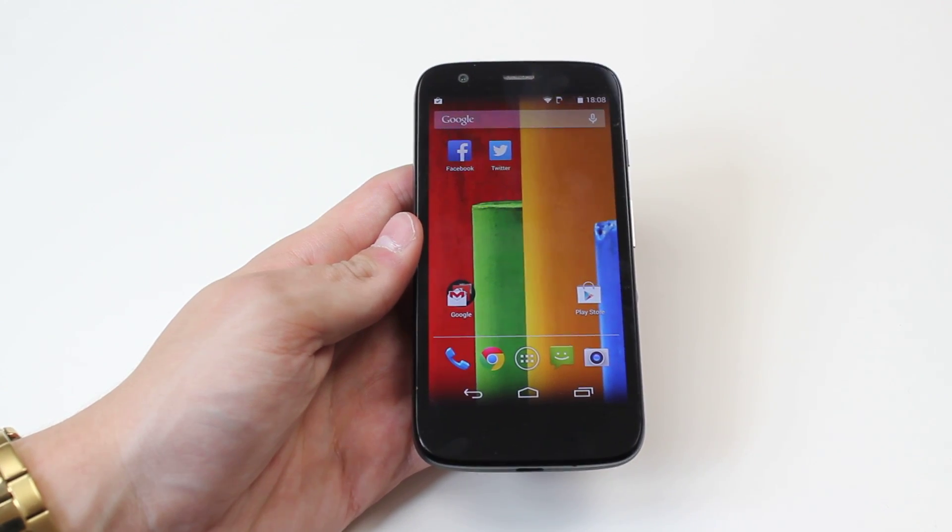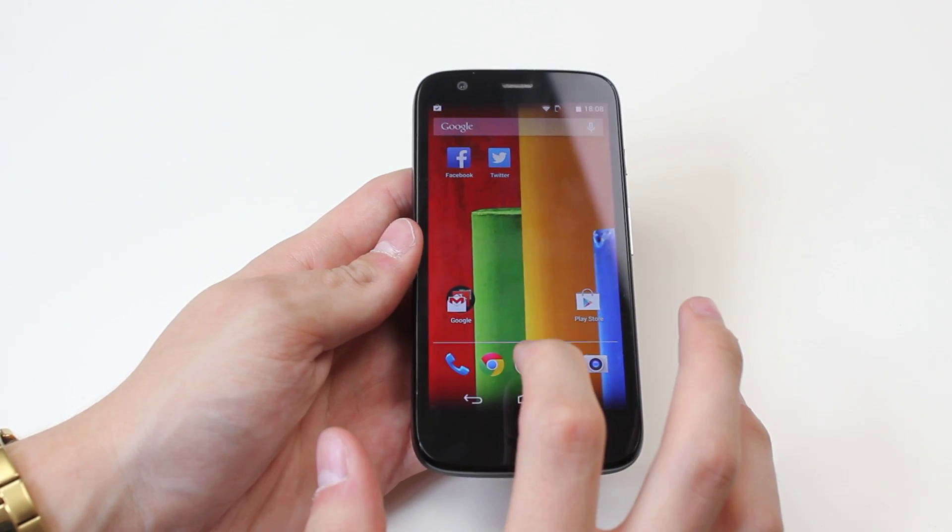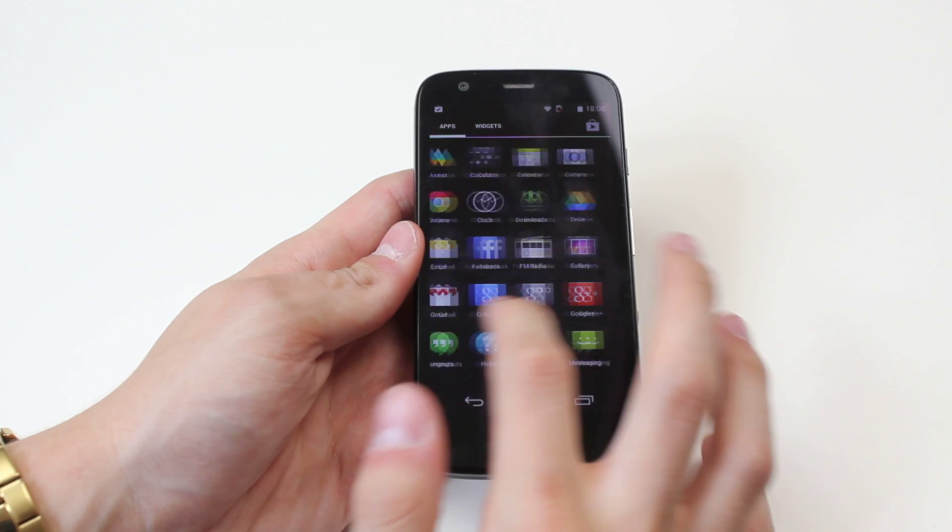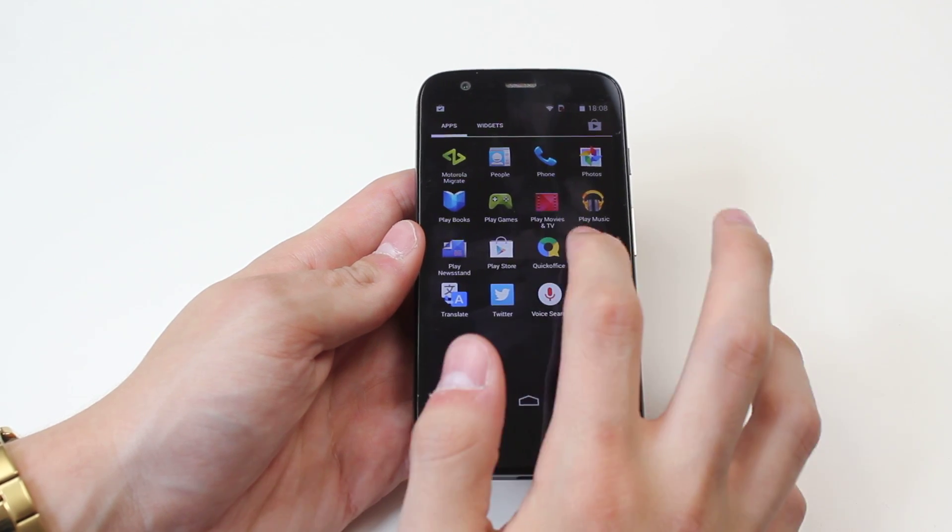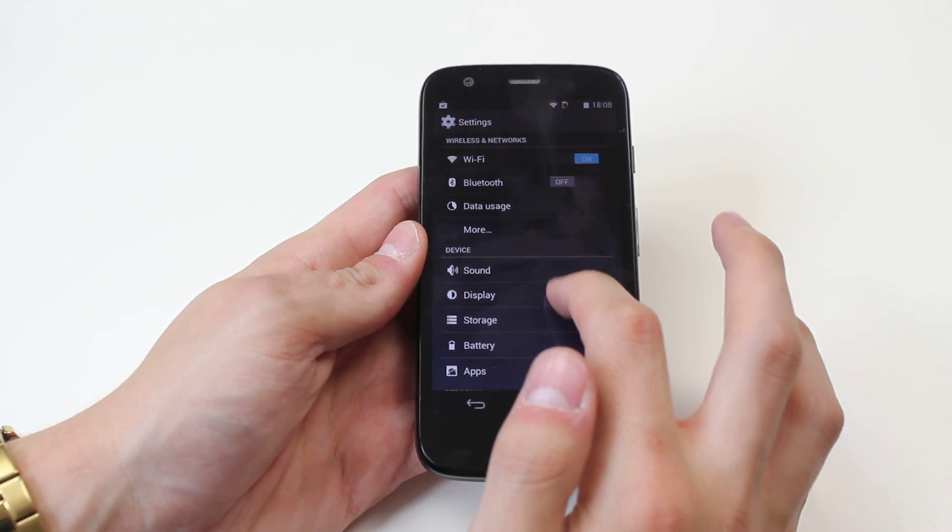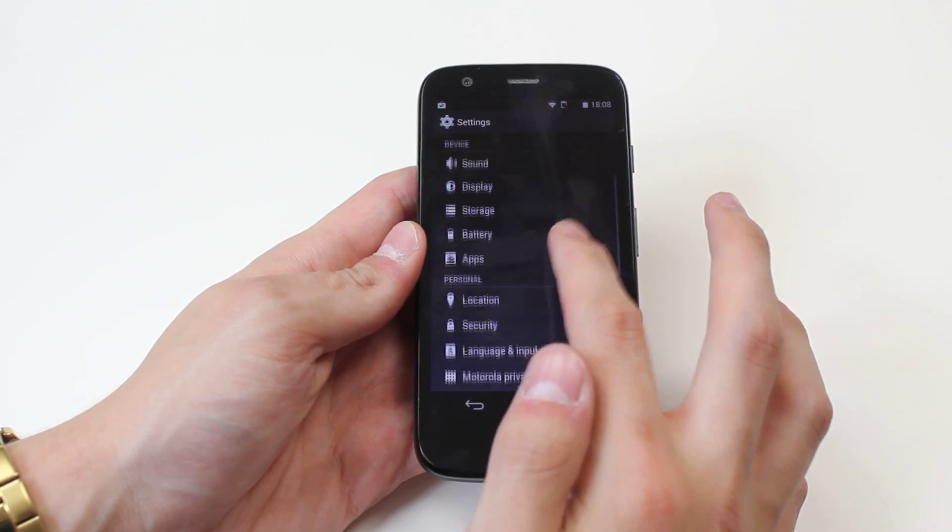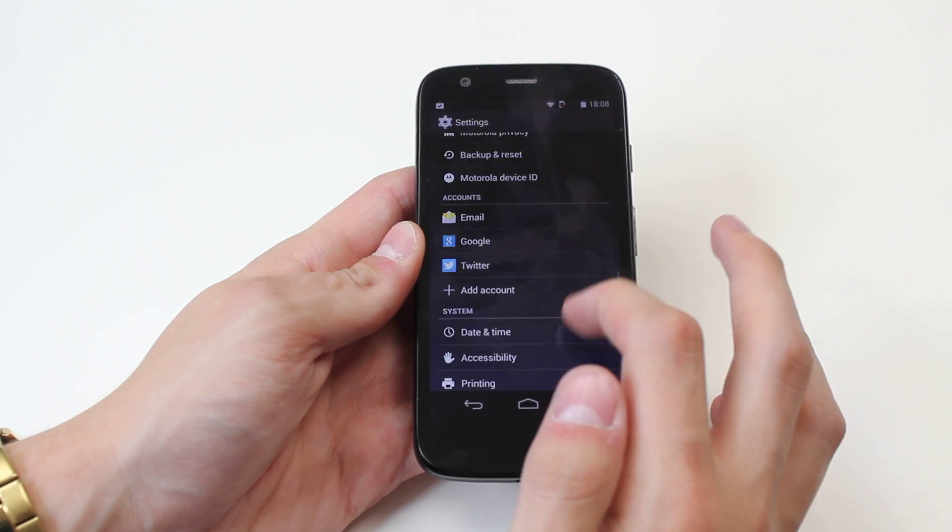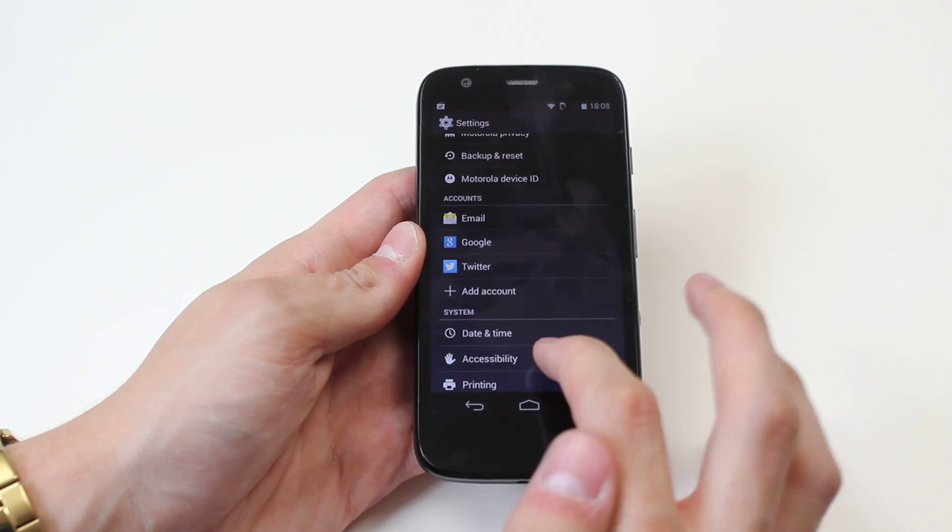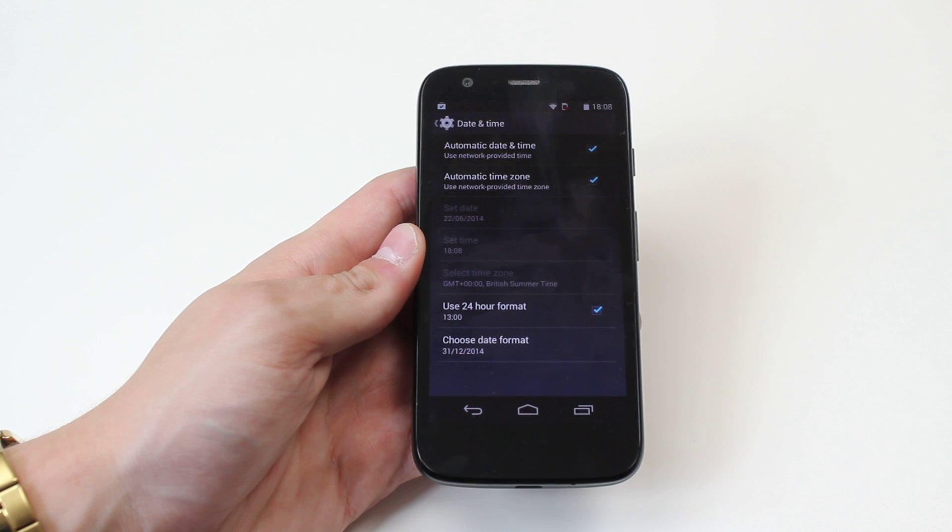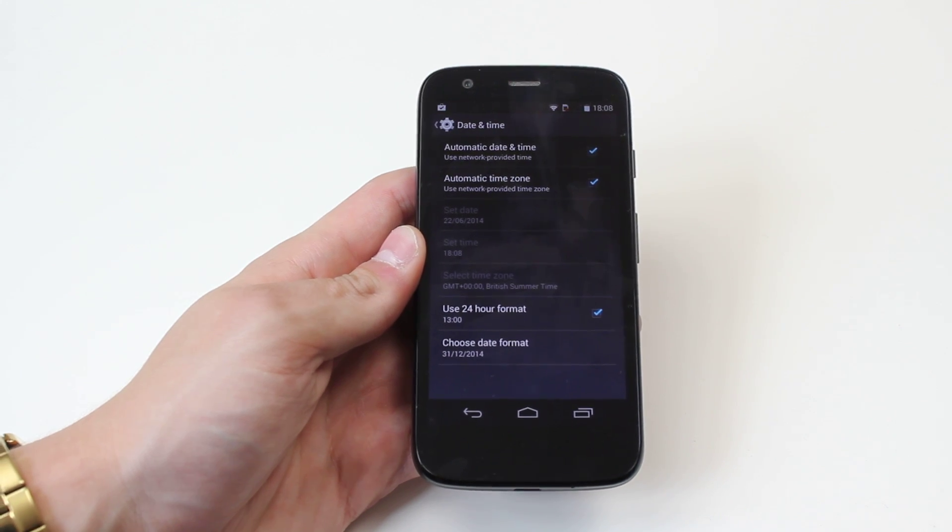Now this is all controlled in settings, so we find settings. From settings we scroll down to where you find date and time, which is under the system category. So I tap date and time.